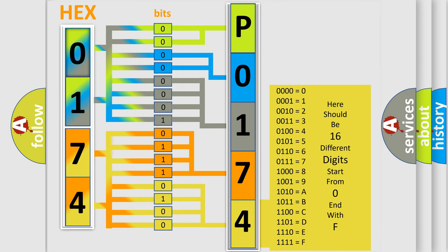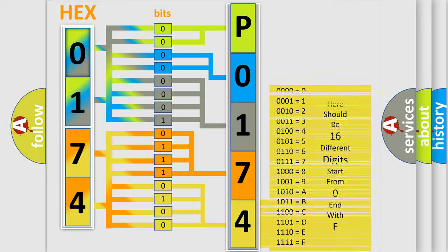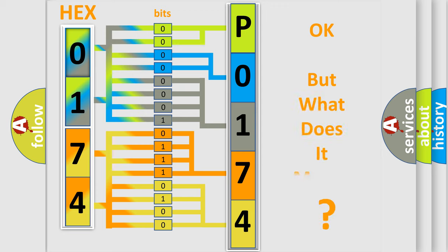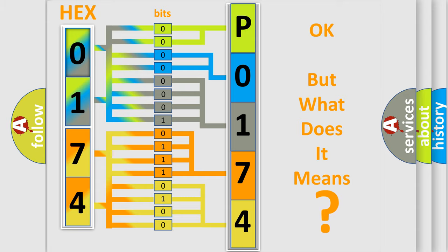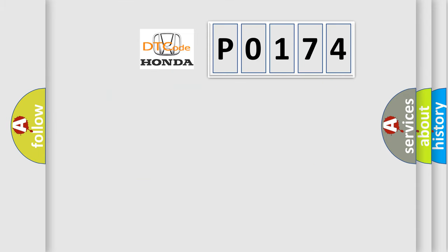We now know how the diagnostic tool translates the received information into a more comprehensible format. The number itself does not make sense to us if we cannot assign information about what it actually expresses. So, what does the diagnostic trouble code P0174 interpret specifically?